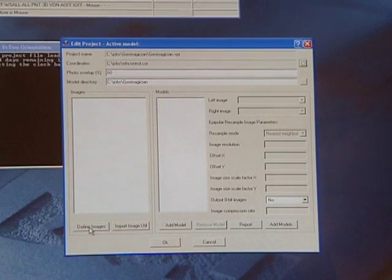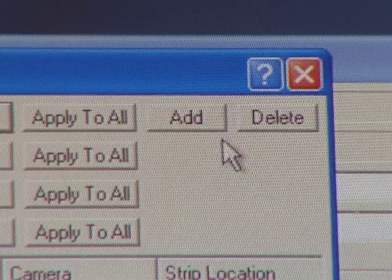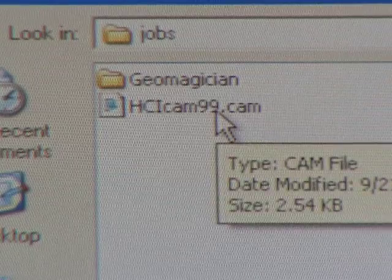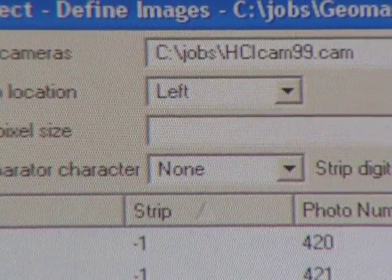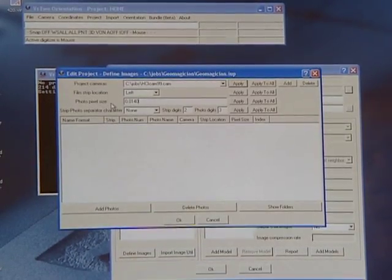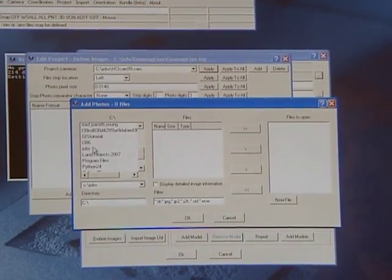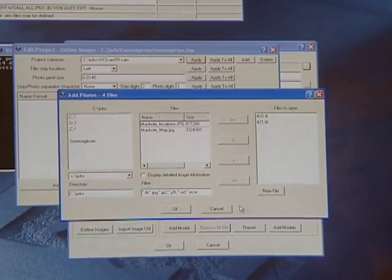Next click the define images button in the bottom left hand corner of the dialog. That will open the edit project define images dialog. The first thing we need to do is define the project cameras — click the add button, navigate to the jobs folder and select the camera file, in our case hcicam99.cam, and click open. We need to let the software know the pixel size — for the campus photography it's 0.014, which is the size in millimeters of each pixel. Next click add photos, navigate to the jobs folder, select the images you want to use, click the arrow button to add them to the files to open list, and click OK.